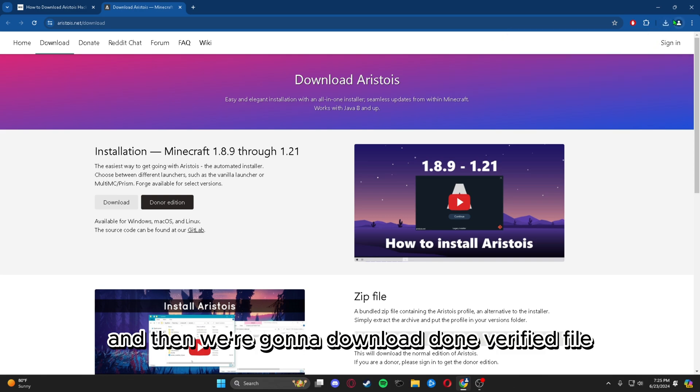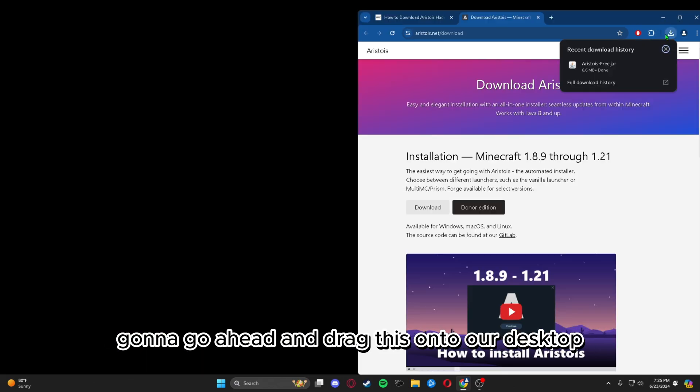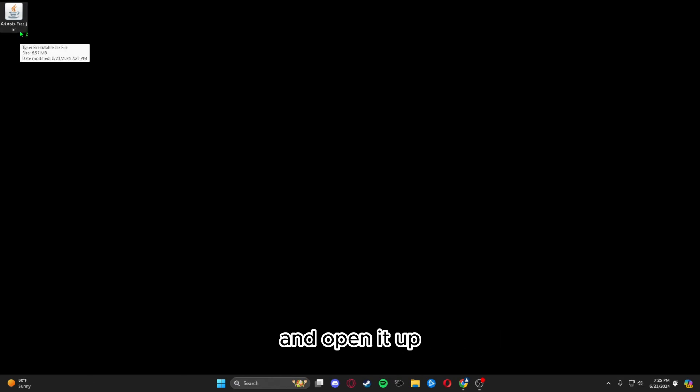We're going to download the unverified file. We're going to drag this onto our desktop and close that. Now we're just going to double click this and open it up.